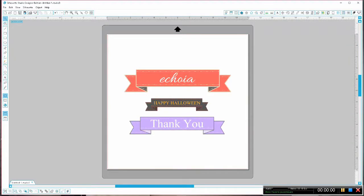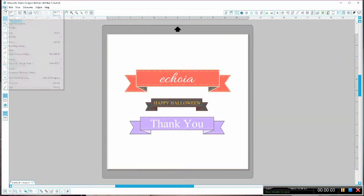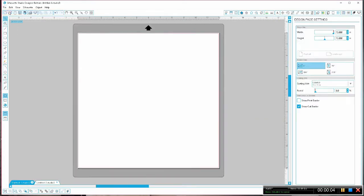Hey everybody, it's Echo. Welcome back to Ekoia. Today I'm going to show you how to create some simple banners in Silhouette Studio.